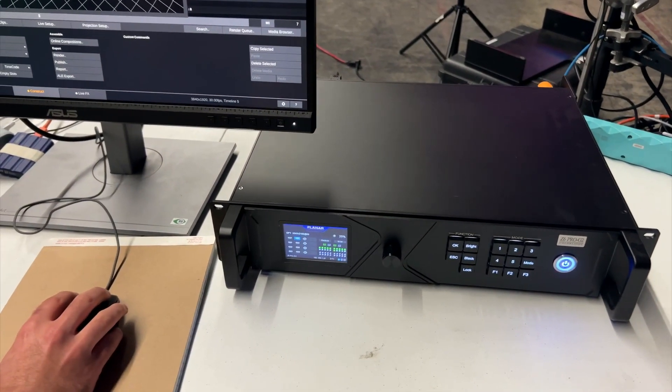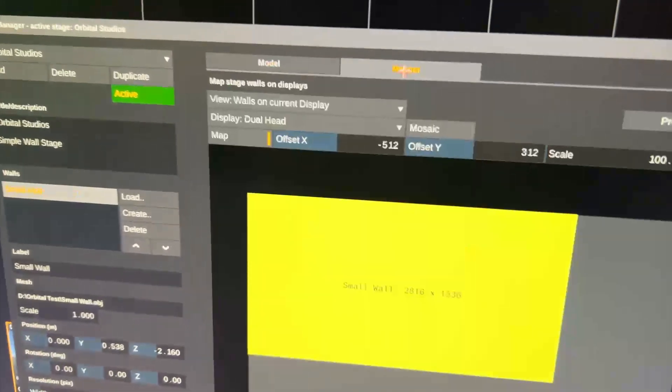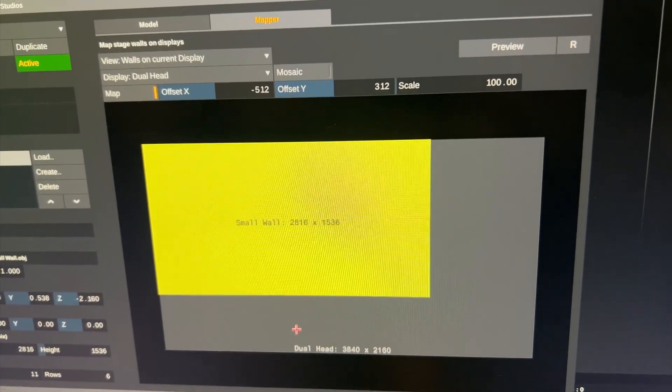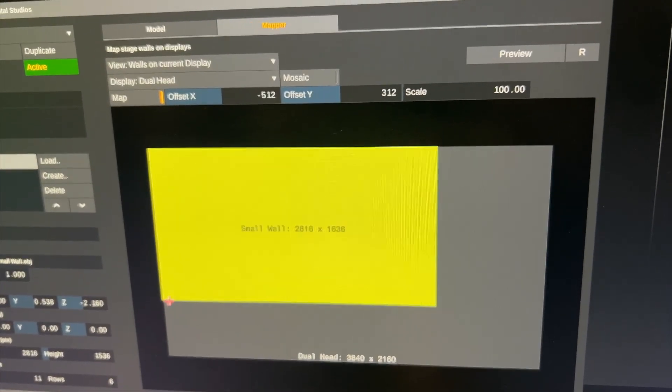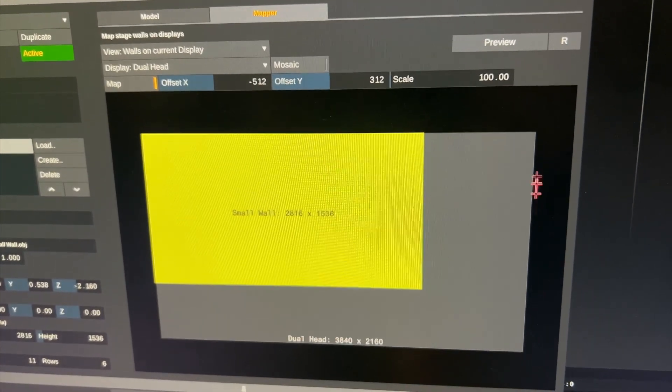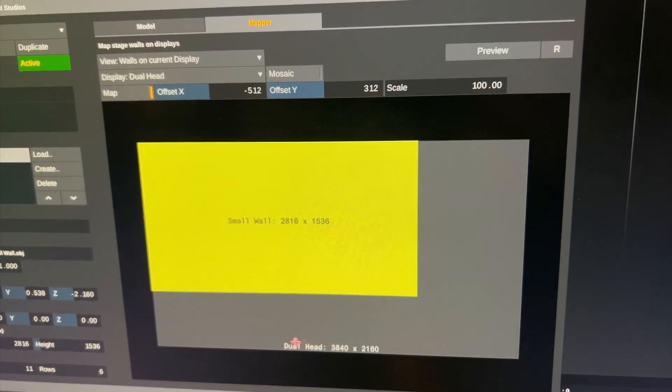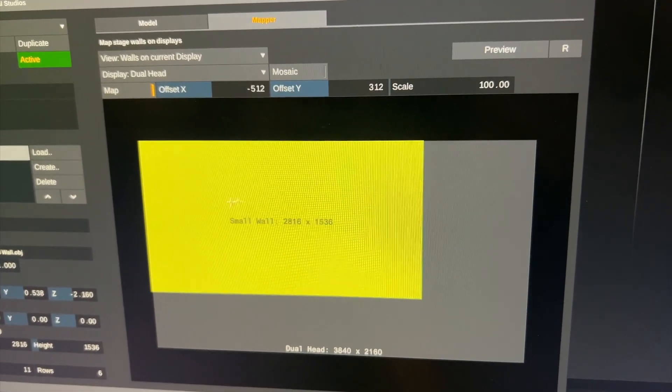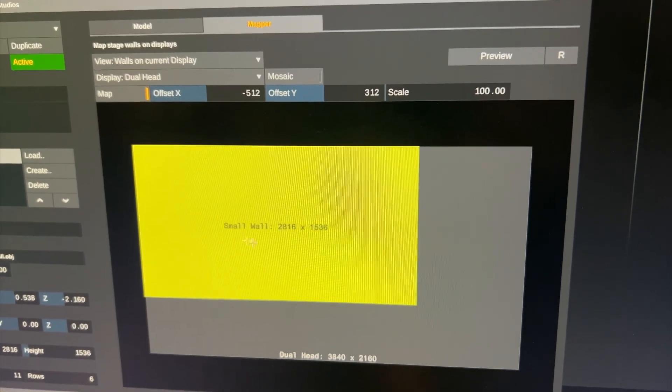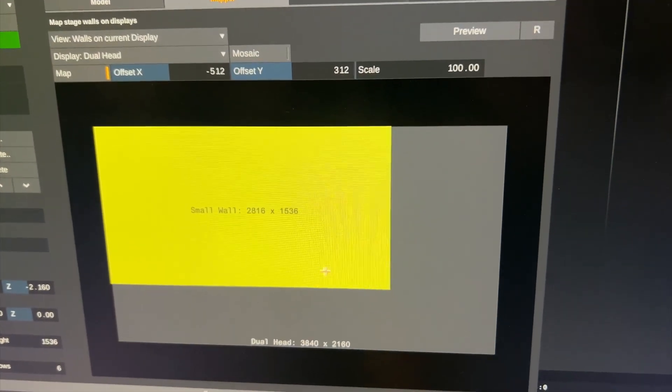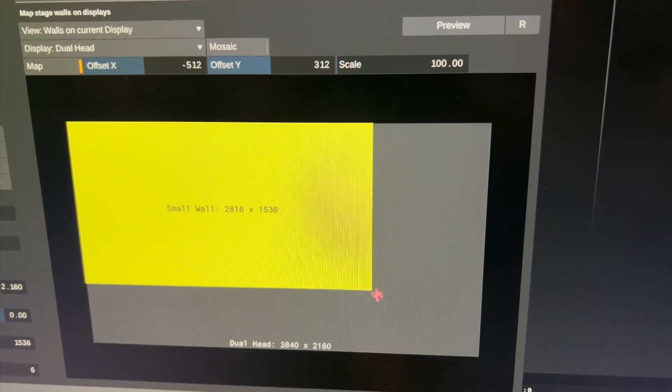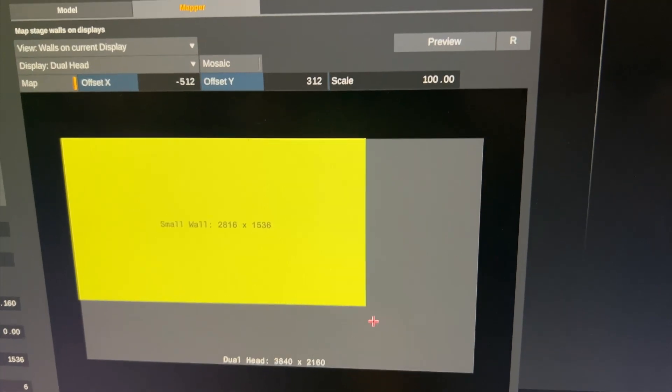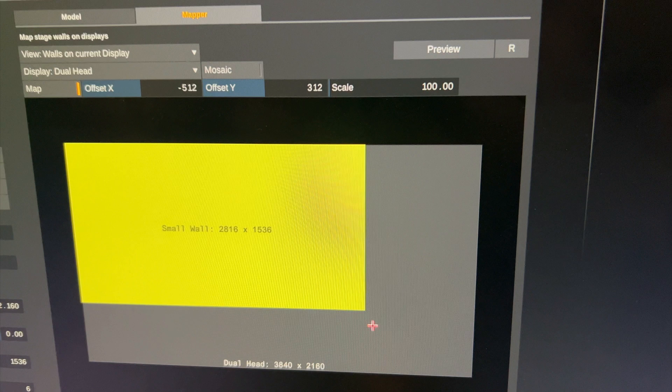If we switch up here from model to the mapper tab we can tell LiveFX which portion of our outgoing UHD signal which goes out the dual head from the GPU should go to the LED wall. So this is basically mapping the signal to the wall. And of course this also corresponds to how the wall is mapped onto the UHD signal on the LED processor itself.